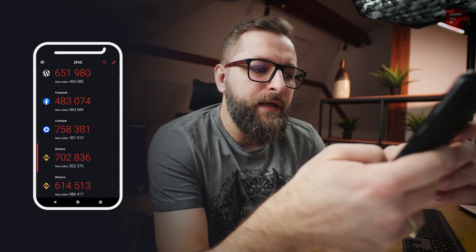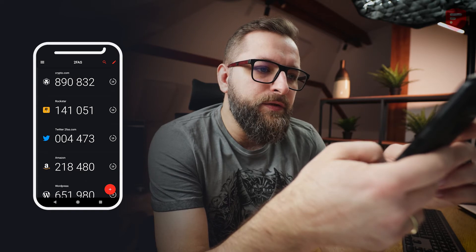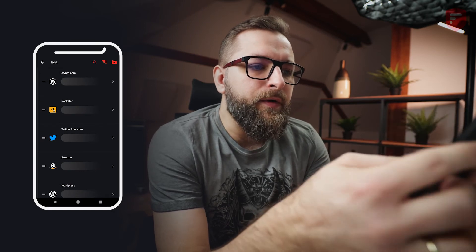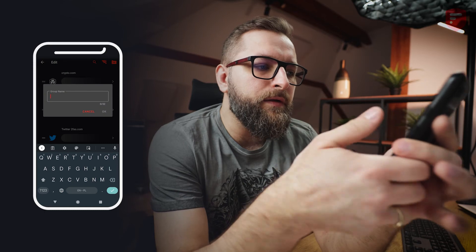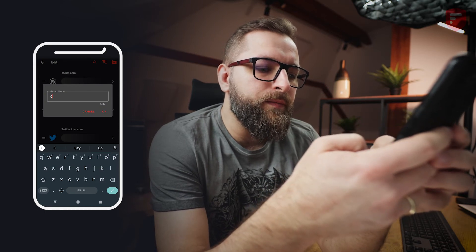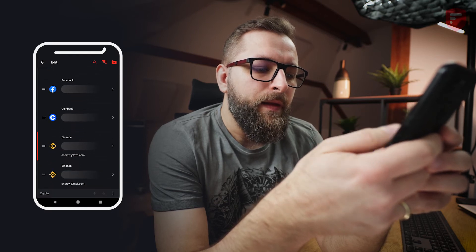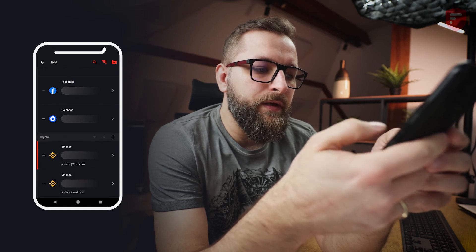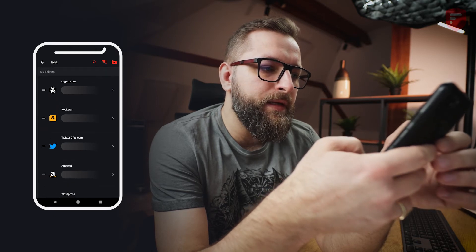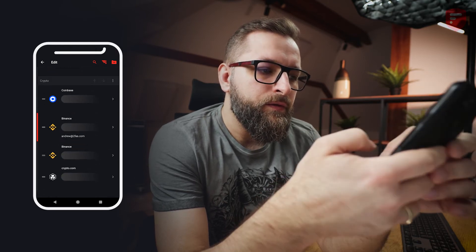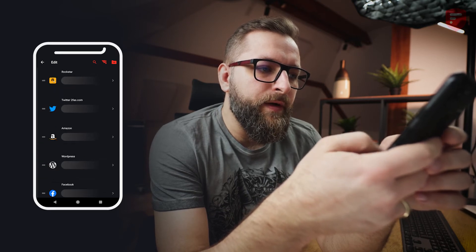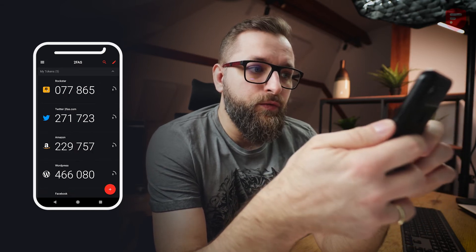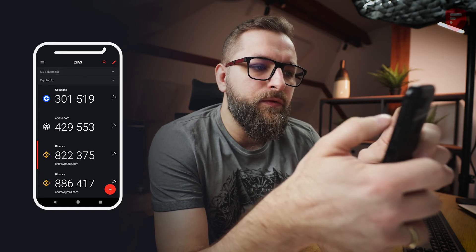Okay, so now as you can see it looks better. The second thing we can do is create groups. Let's tap on the edit icon and as you can see in the upper right corner we've got an add group icon. So let's create a group for my crypto services. It's at the bottom, and now I can move my Binance account to the crypto group, the second Binance account to the crypto group, Coinbase to crypto, and crypto.com also to my crypto group. Now the rest of my tokens are in my tokens group and that's okay for now. Let's go back — you can see I've got two groups: my tokens with five tokens and crypto group with four tokens.